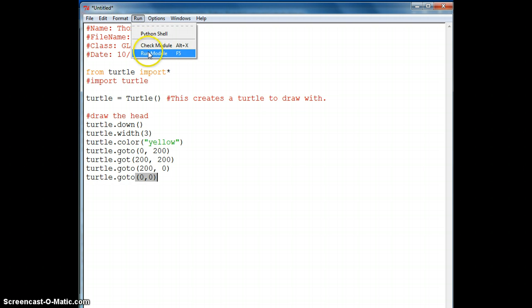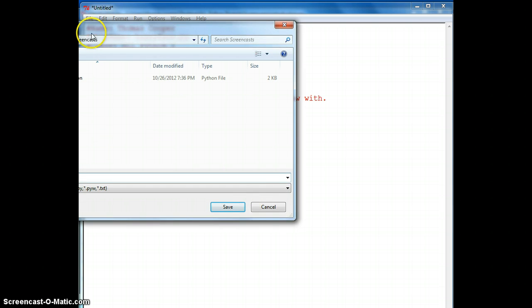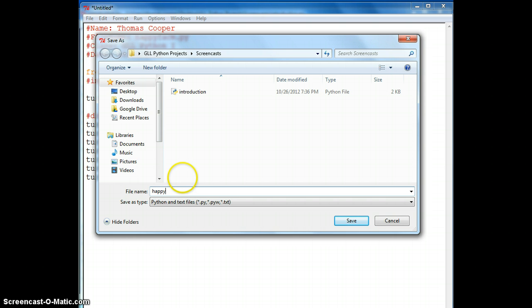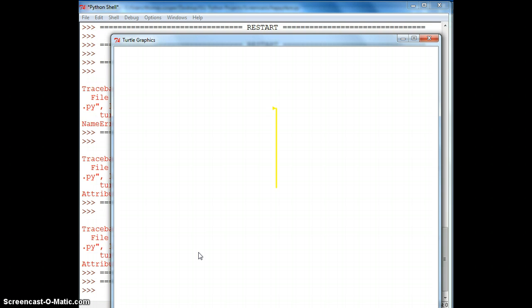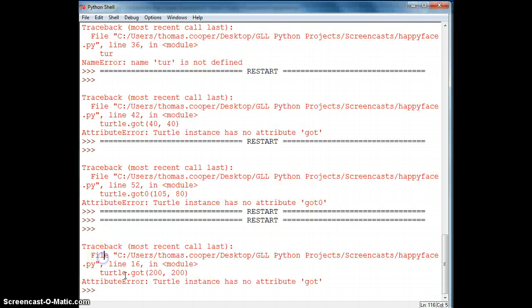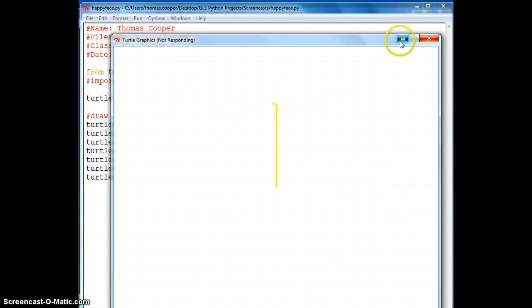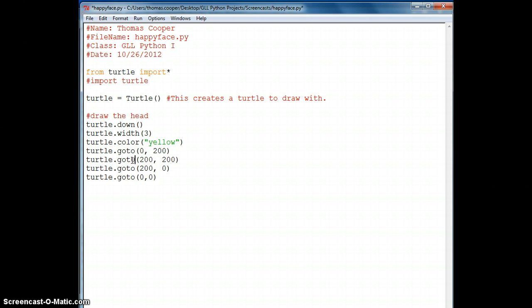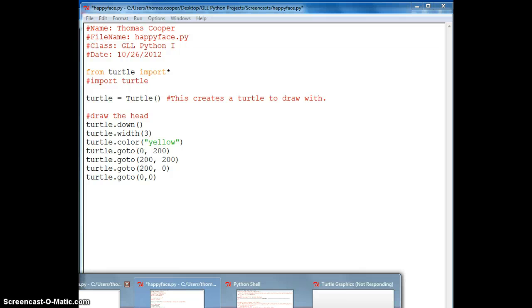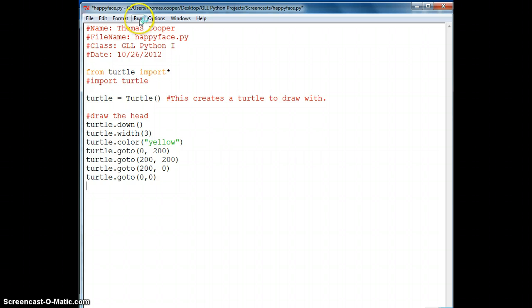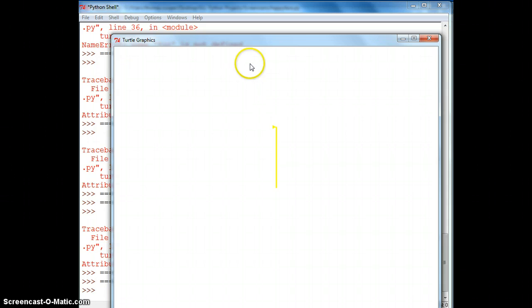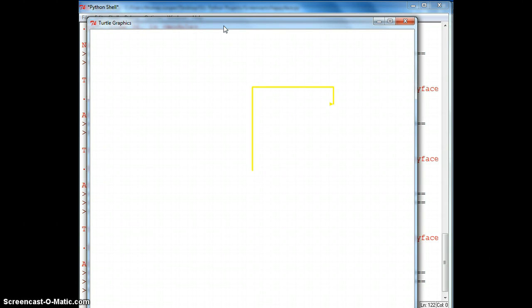Let's go ahead and draw this. To run the module it'll ask me to save it, so I'm going to save it to my folder and call it happy face. It didn't draw all the way — I have a missing 'o' in goto, so let's find that and run it again. Now it's going to draw our box with a color of yellow.